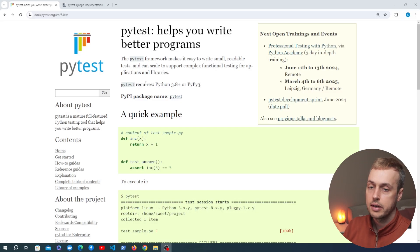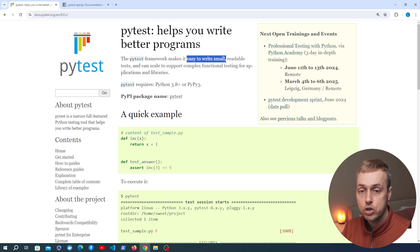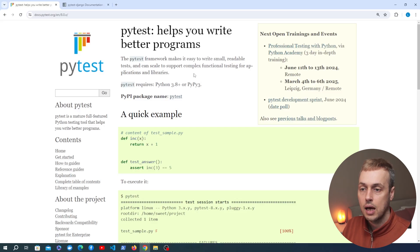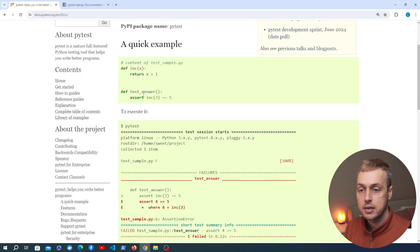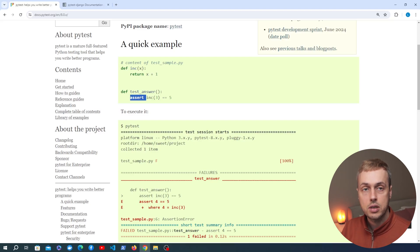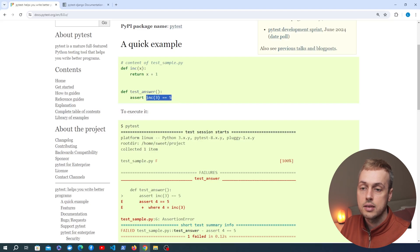We're going to have a quick look at the PyTest documentation. PyTest makes it easy to write small readable tests and it can scale to support complex functional testing for applications and libraries. PyTest will use the built-in assert keyword in Python, so unlike the Python unit test module and Django's test case class, we don't need to memorize function names like self.assert_equals, assert_true, or assert_contains. Instead we have simple assertions in our functions.